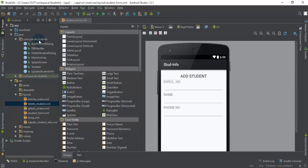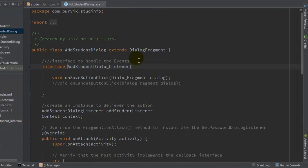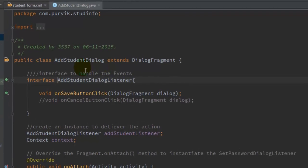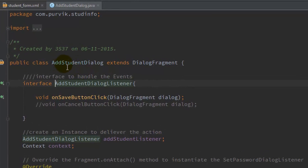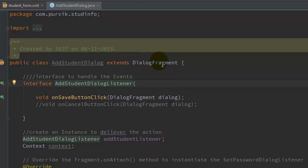For the add student form, create a class in the Java file called AddStudentDialog. Here is the class I have created with the name AddStudentDialog, which extends not Activity but DialogFragment. So it is a kind of fragment that is a dialog — there is a parent class DialogFragment which you have to extend with this class.